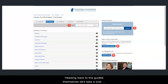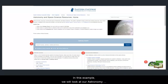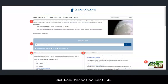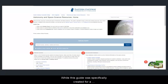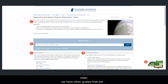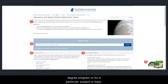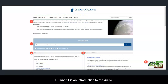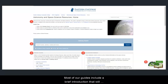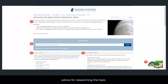Heading back to the guides themselves, let's take a look at some of the information you can find in one of our research guides. In this example, we will look at our Astronomy and Space Sciences Resources guide. While this guide was specifically created for a class, we have other guides that are more general in nature or may have been created for a degree program or for a particular subject or topic. Number 1 is an introduction to the guide. Most of our guides include a brief introduction that will explain the purpose of the guide and offer some useful advice for researching the topic.